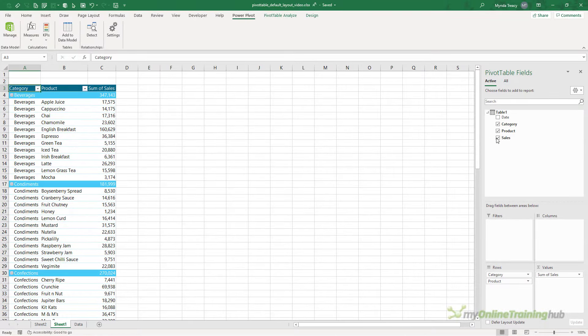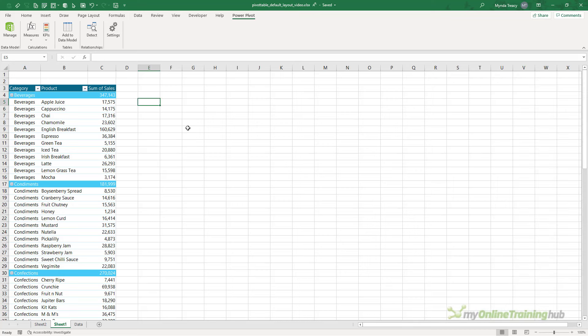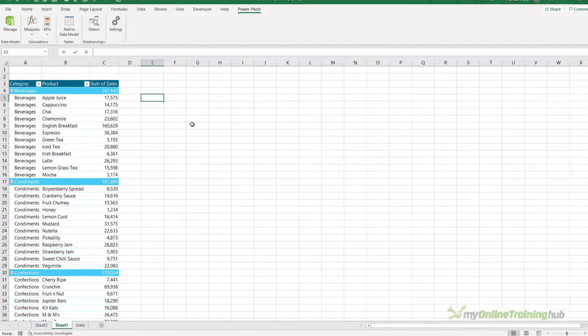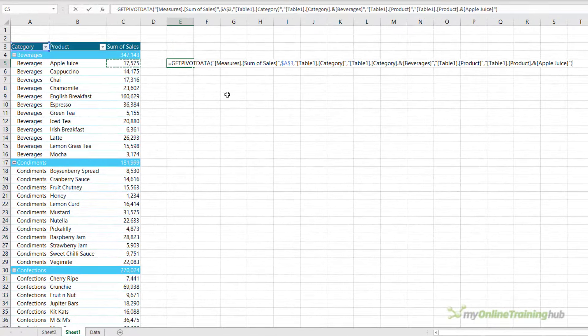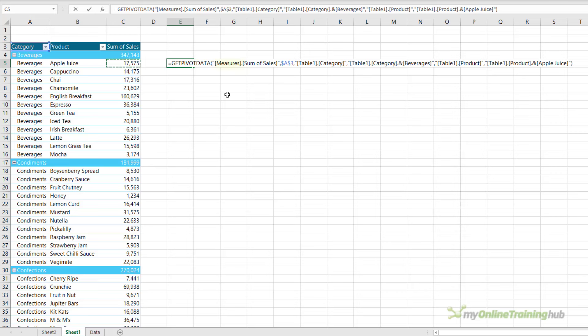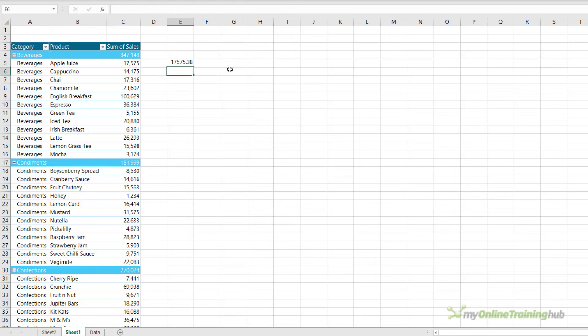Now there are some knock-on effects when you add your data to the data model. The first is the GETPIVOTDATA function references are slightly different. So let's reference a cell in this pivot table. GETPIVOTDATA is automatically populated, and you can see the word Measures in the formula. When you see Measures, you know that this is a pivot table generated from the Power Pivot model.